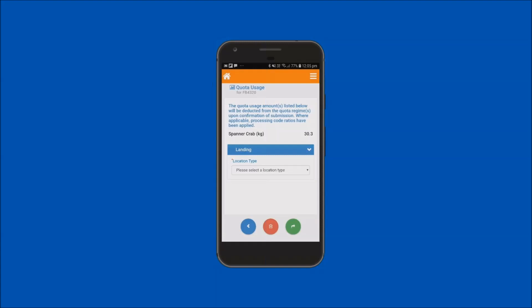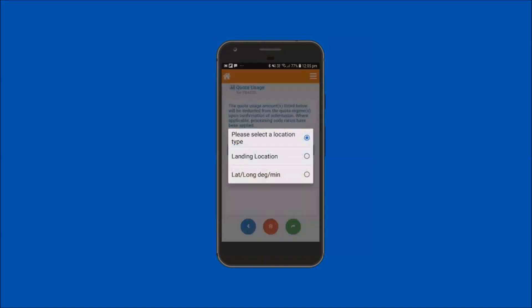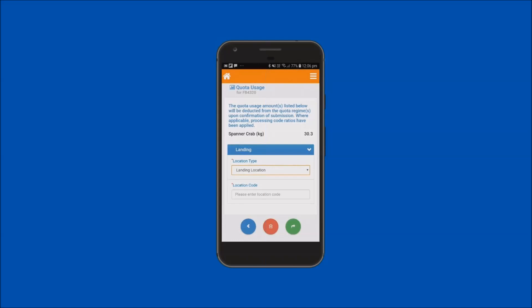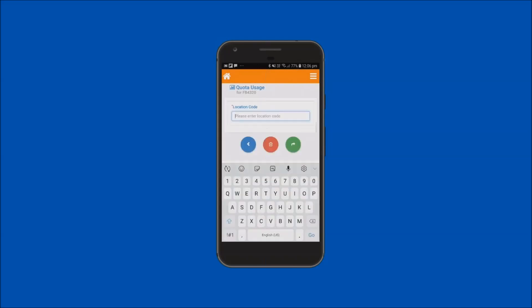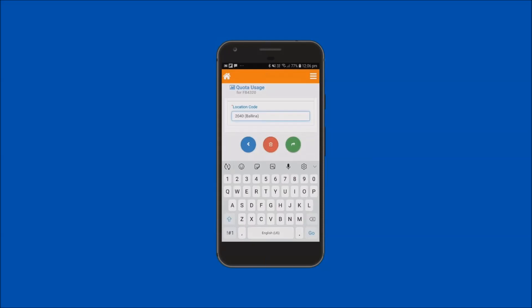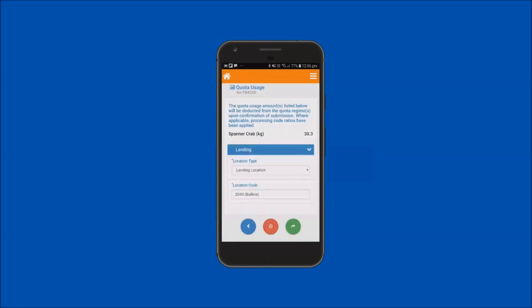Tap into the location type field and select from either landing location or lat long degree minute options. Both of these options will be demonstrated. Select landing location and this will display the location code field. If known, the location code can be entered directly into this field. If the location code is not known, you can search for the location by entering the location name. In this example, Ballina, and the code is selected from the available list.